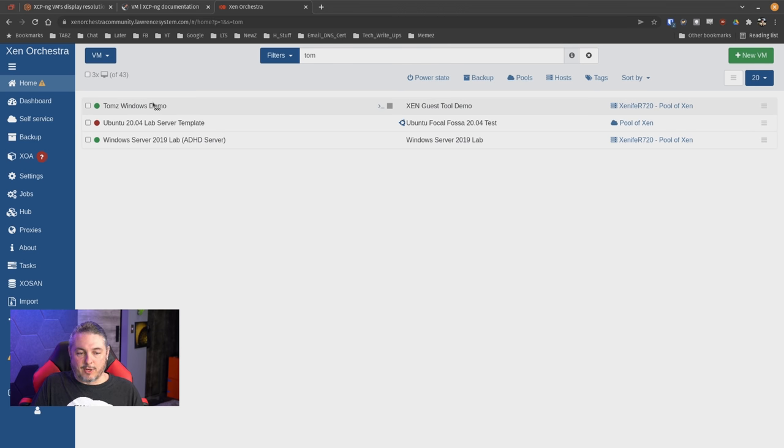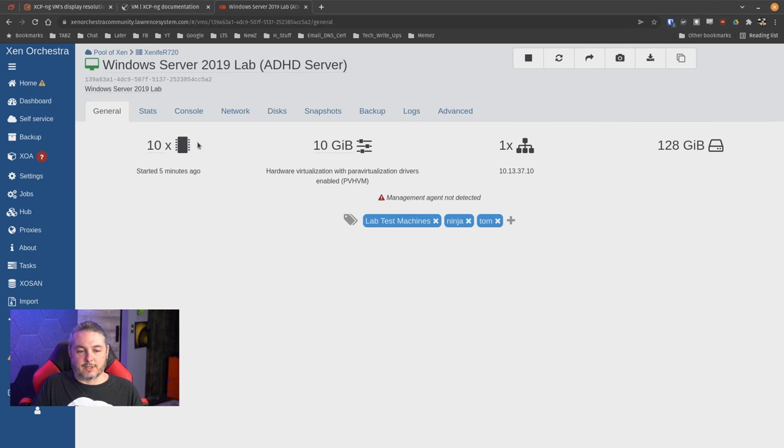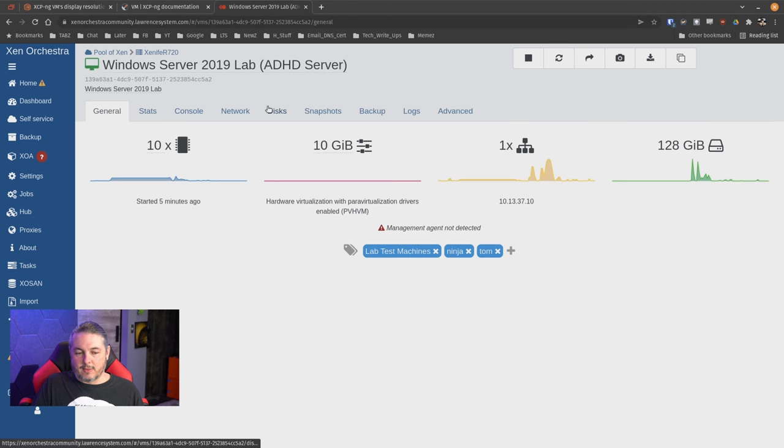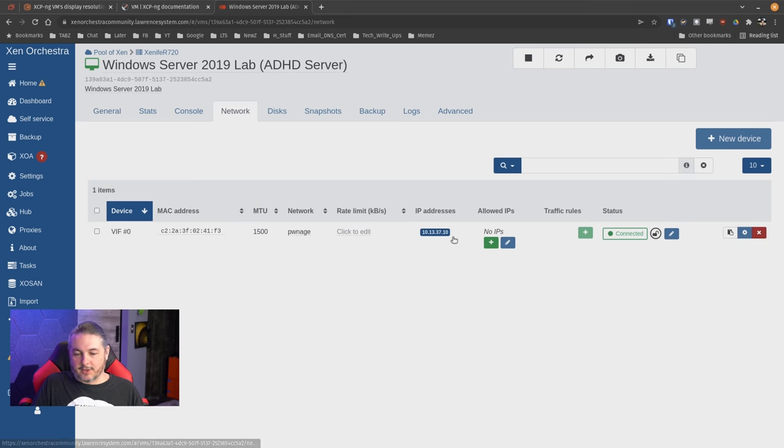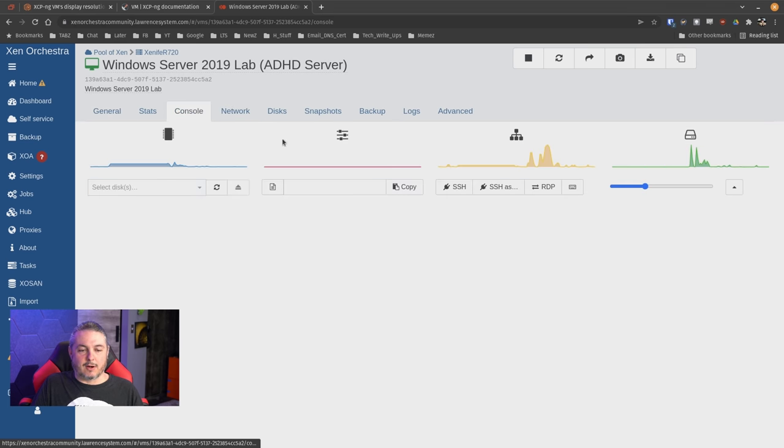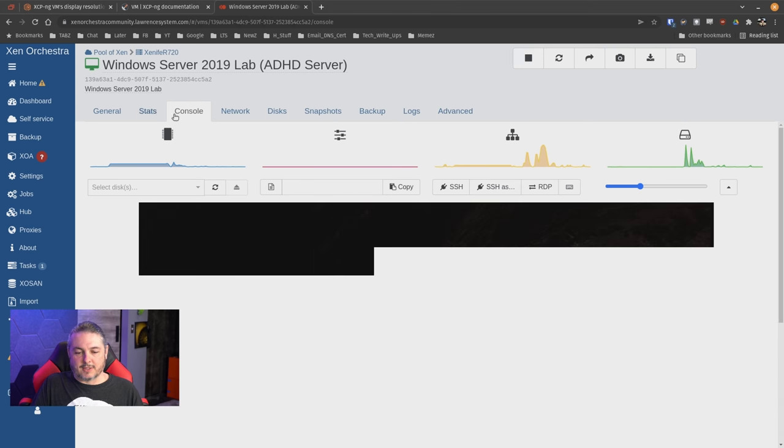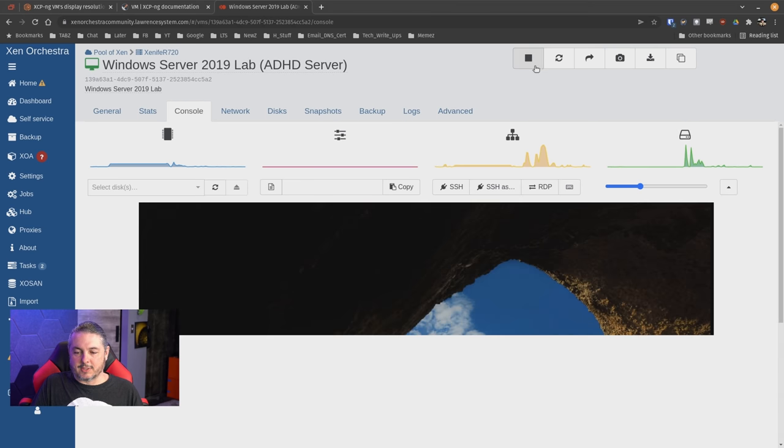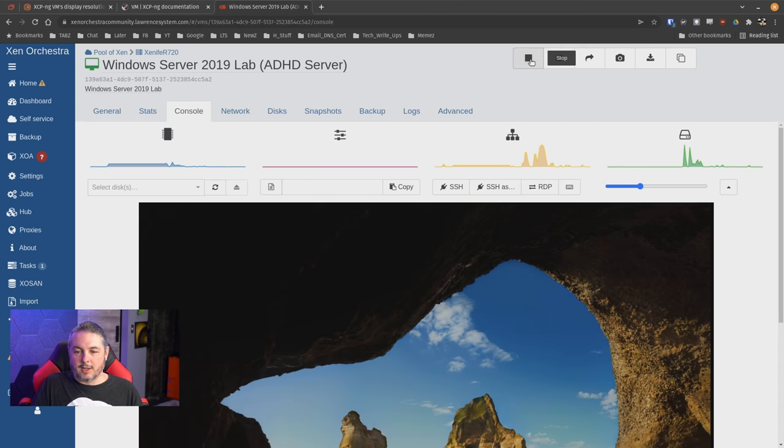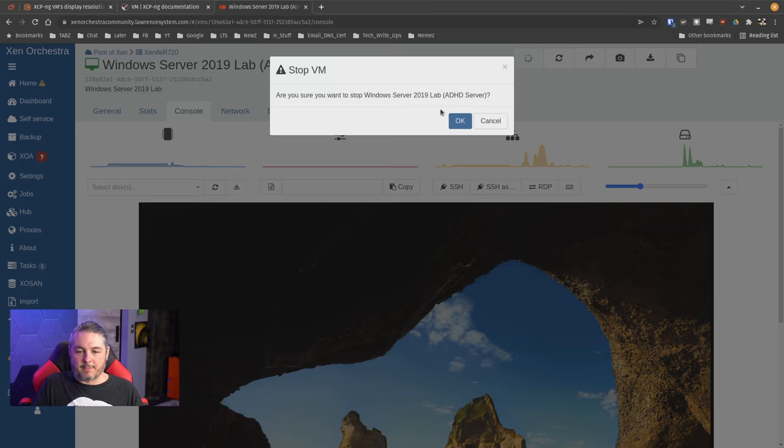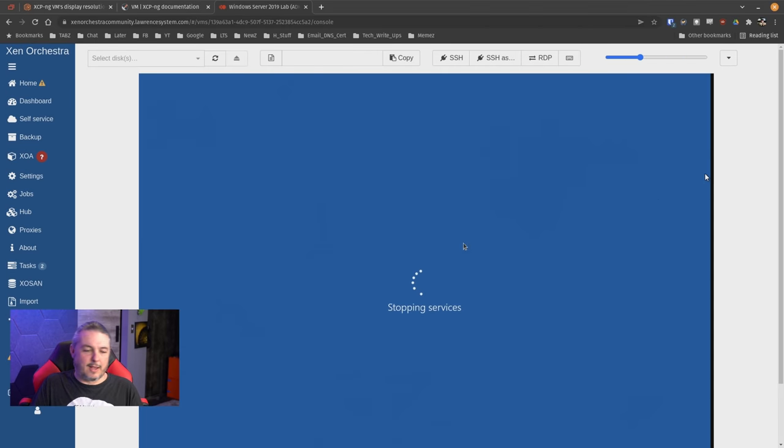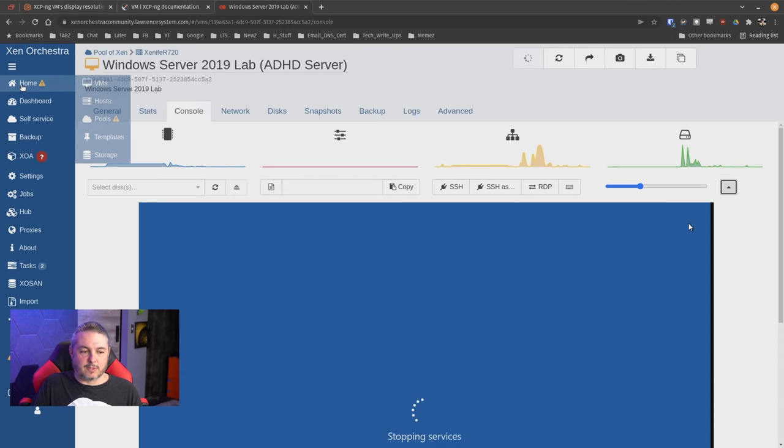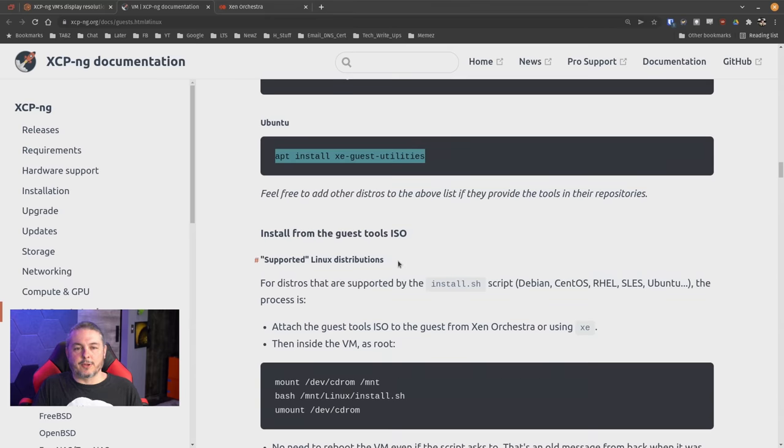And if we go over here, we have my Tom Windows demo, which we'll get to in a moment, and we have this one here, which is our Windows lab server, and this one has the utilities installed. Because the utilities are installed in this, same thing. We have the IP address here. We can go here and hit stop if we want. It's going to take a second to load because this is over a remote connection. We can hit stop. Are you sure you want to shut this down? Look, Windows is going to a shutdown service. So pretty simple to do.